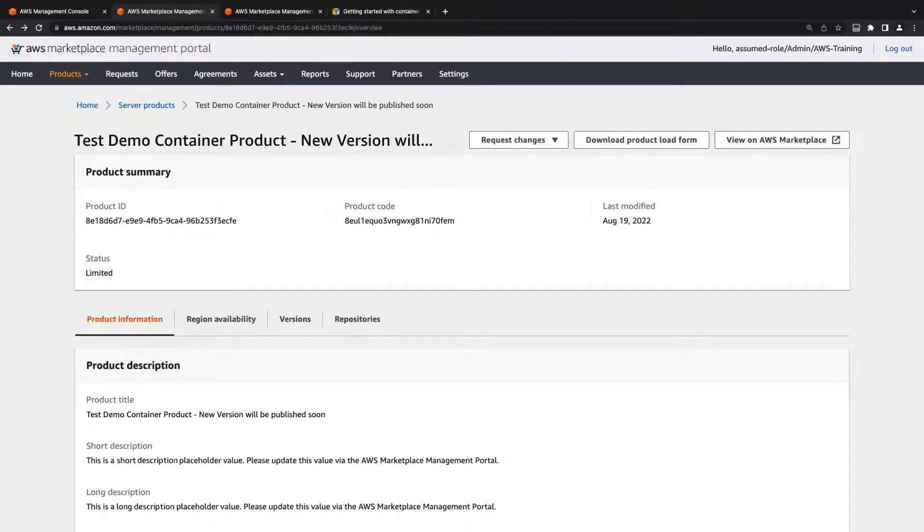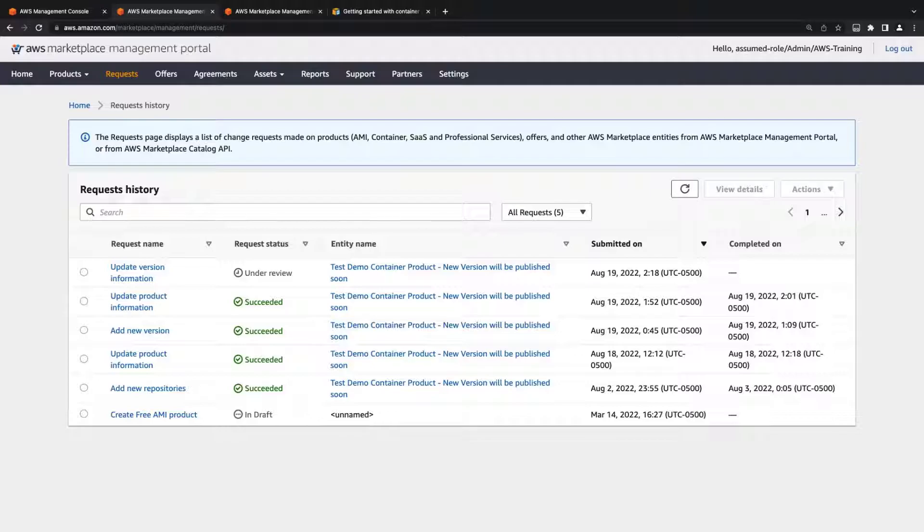As with other requests, version update requests can be tracked on the Requests History page.